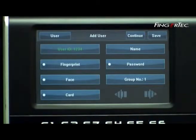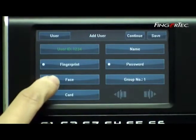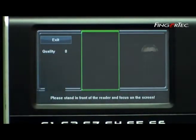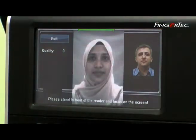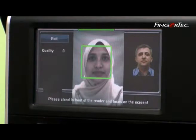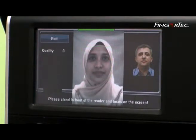Press Face to start enrollment. Please look at the screen and follow the instructions given by the terminal. Look at the LCD screen of the terminal.